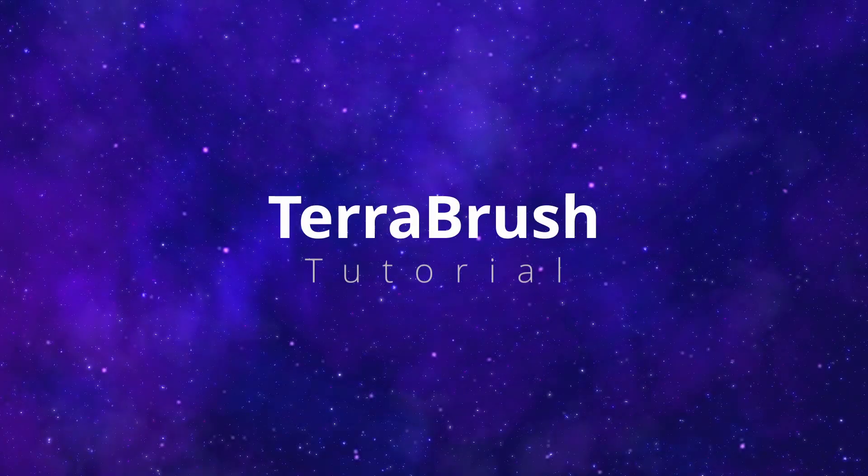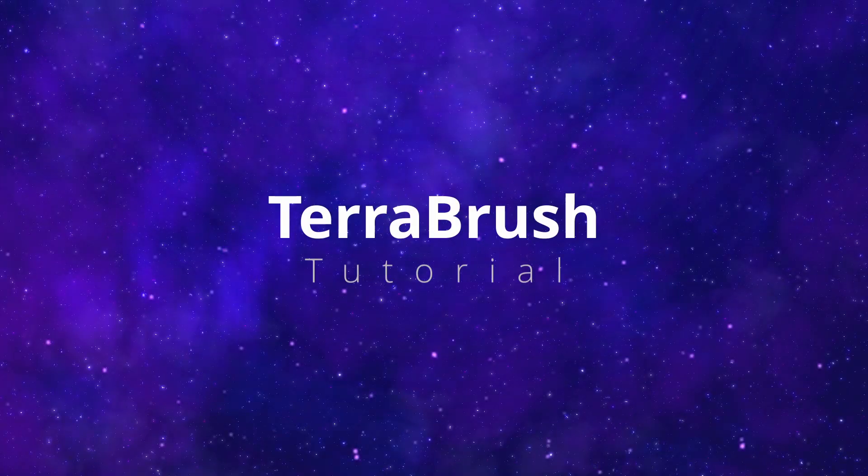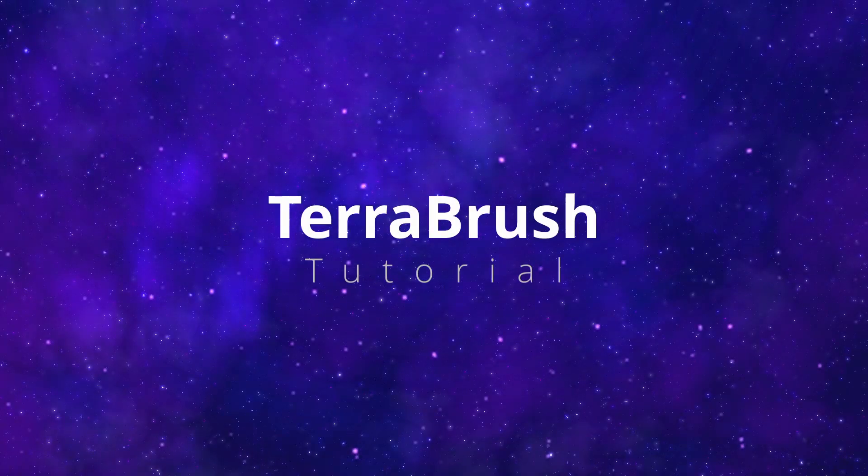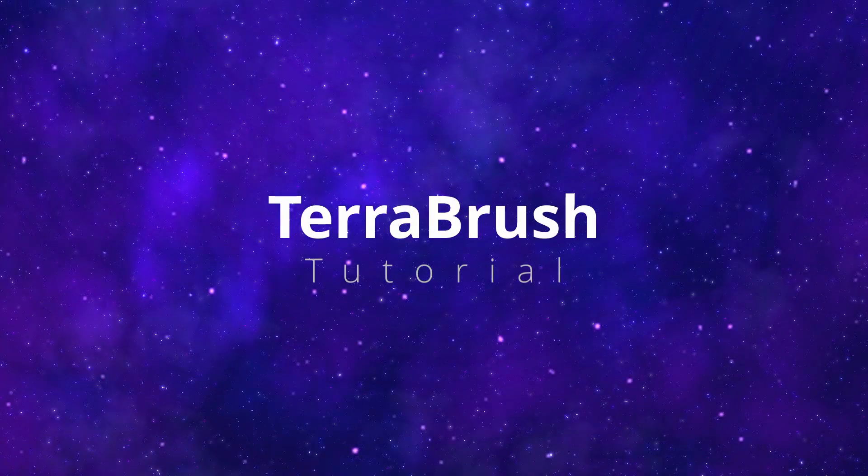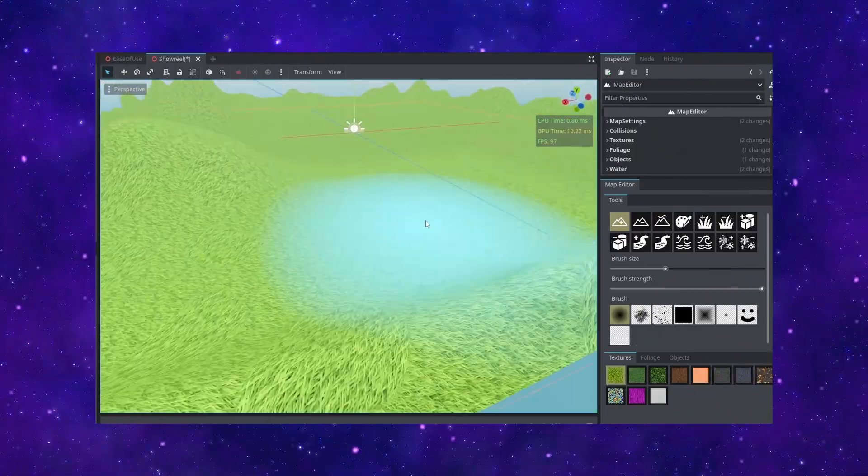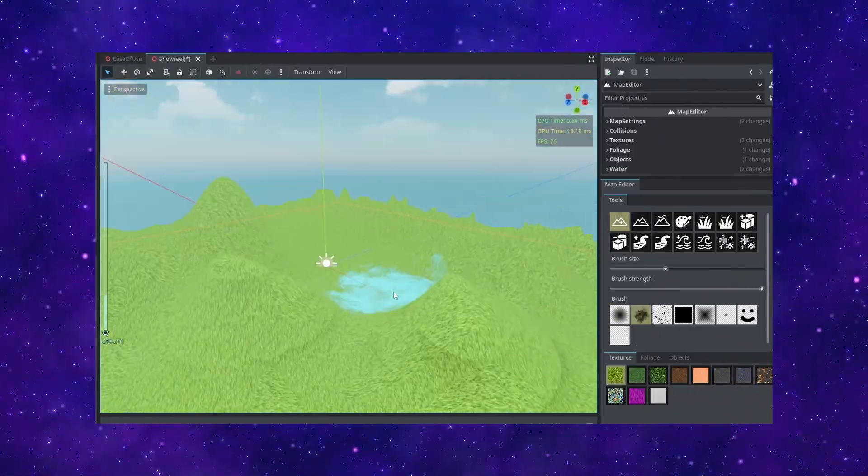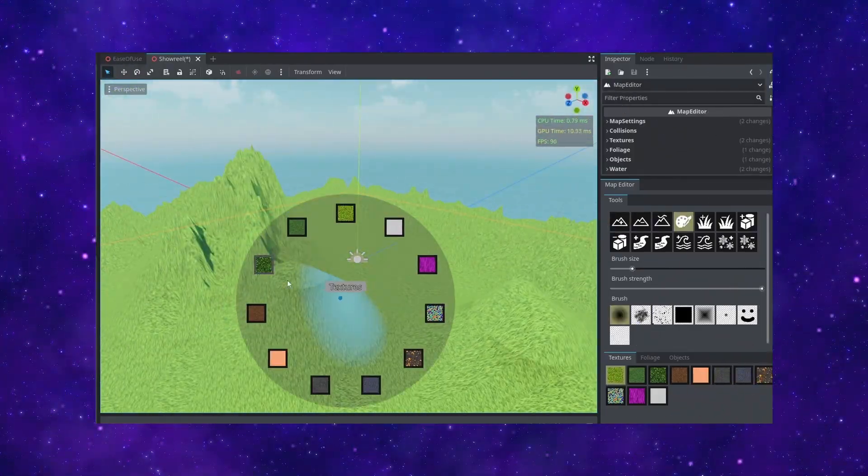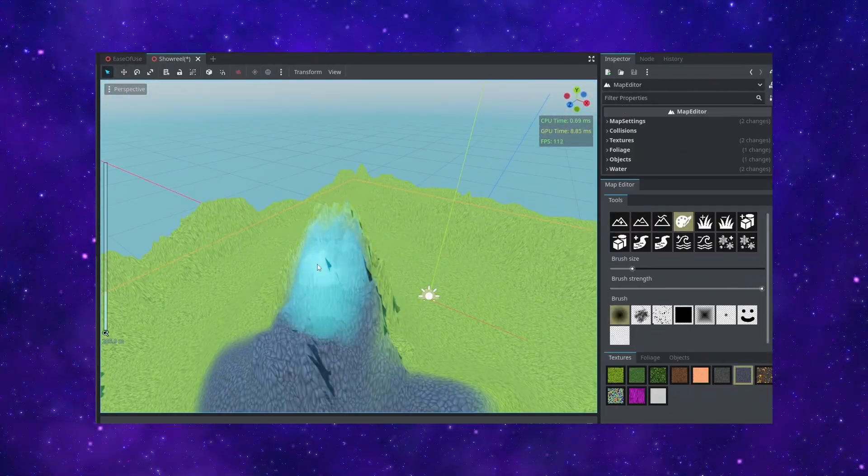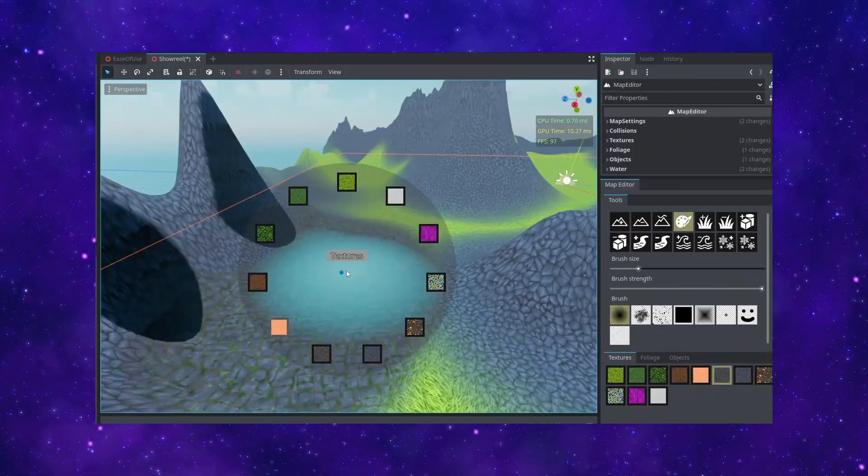Hey what's up and welcome to the first tutorial of Terabrush. So for the past few months now I've been building this map editor plugin for Godot that I was using for my own project and I got a lot of requests from other developers to know if they could use it in their own project as well.